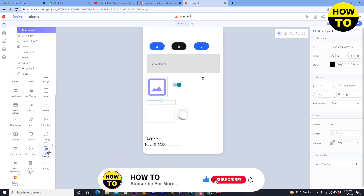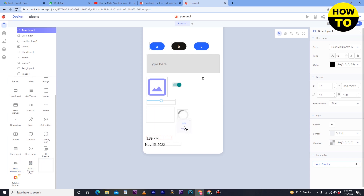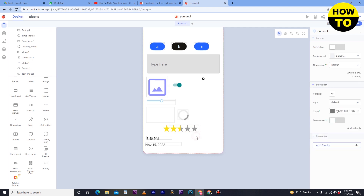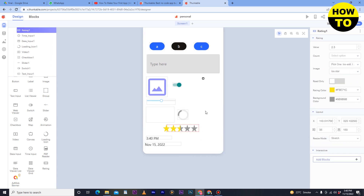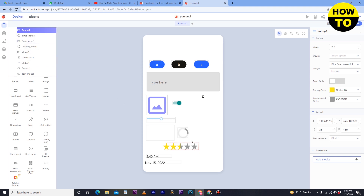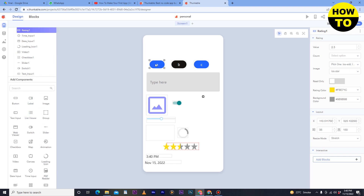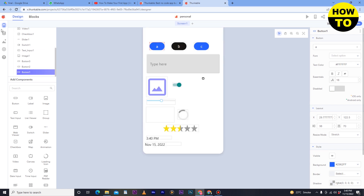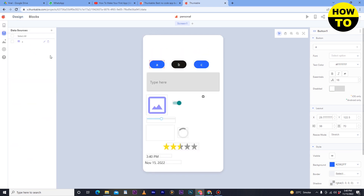You can also add a PDF viewer, data viewer list, data viewer grid, and ratings component. If you want to add ratings at the end or center of the screen, you can — mostly five-star ratings are available. So if someone gives a rating to you, you can add that here. We have now added many components to this application. If you want to add any component, select it and customize it according to your choice, then add data sources one by one.